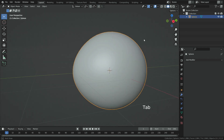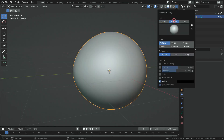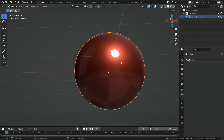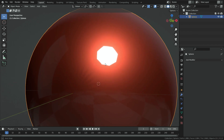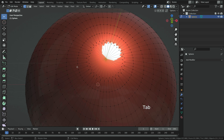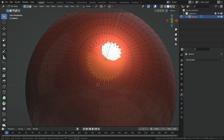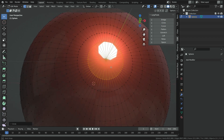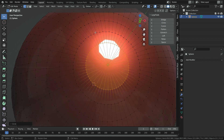Let's go back to object mode and turn on the viewport shading. As you can see, there is a shading problem in front of the eye. To fix this problem, go to edit mode, press C key and select these vertices with circle selection mode. Press N key and open the right panel. Click on the edit tab and move the selected vertices into a circle shape. The shading problem has been solved.